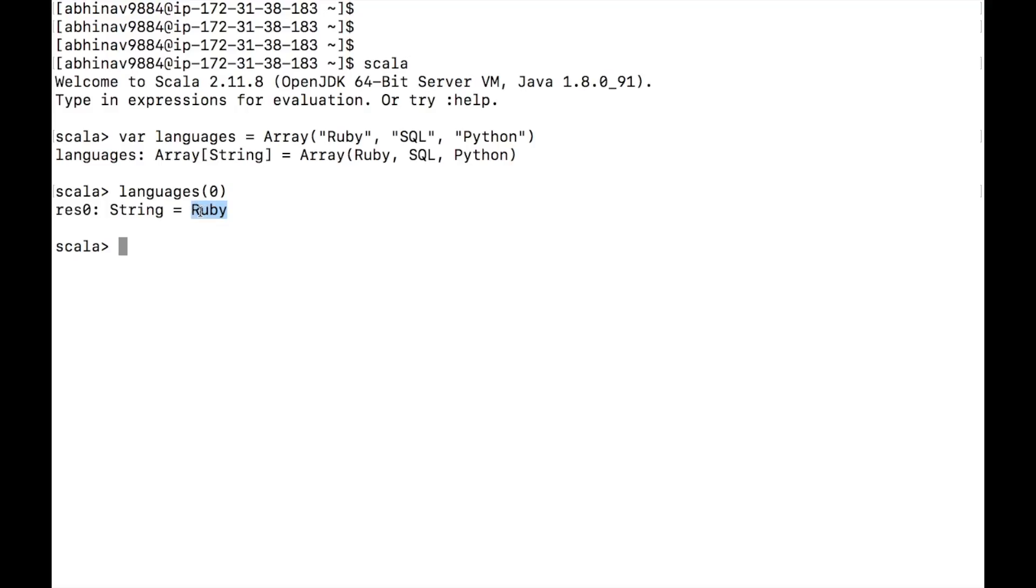Arrays in Scala are mutable. We can change the values at specific indexes. To change SQL to C++, type languages one equals C++.